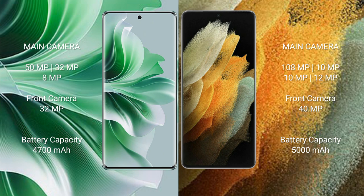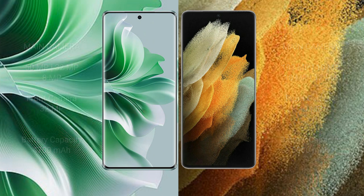OPPO Reno 11 Pro: 4700 mAh battery with 80W fast charging support. Samsung Galaxy S21 Ultra: 5000 mAh battery with 25W fast charging support.